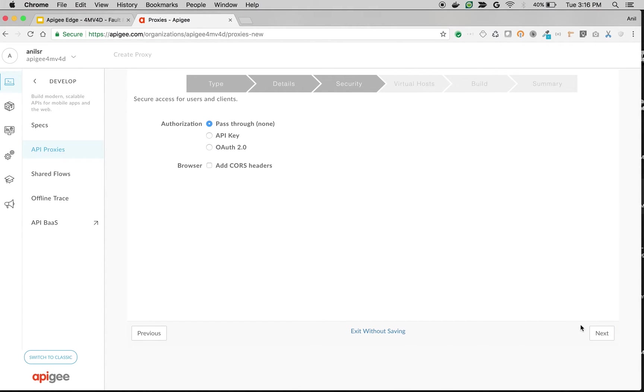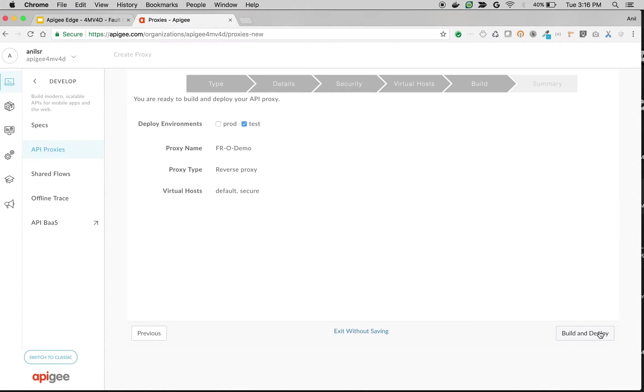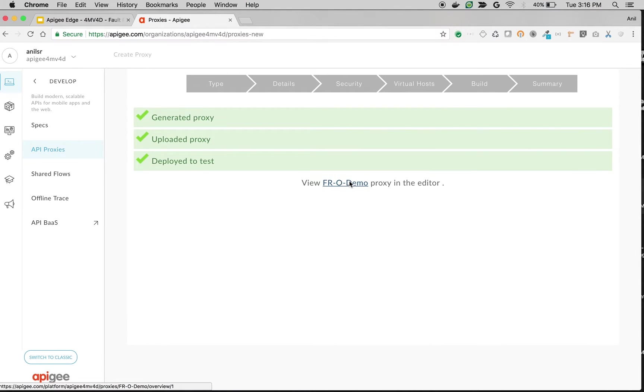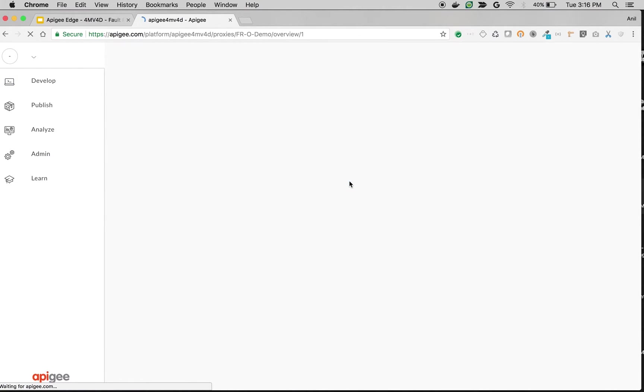Choose Authorization as Pass-Through. Click on Next. Choose Default, Build and Deploy.